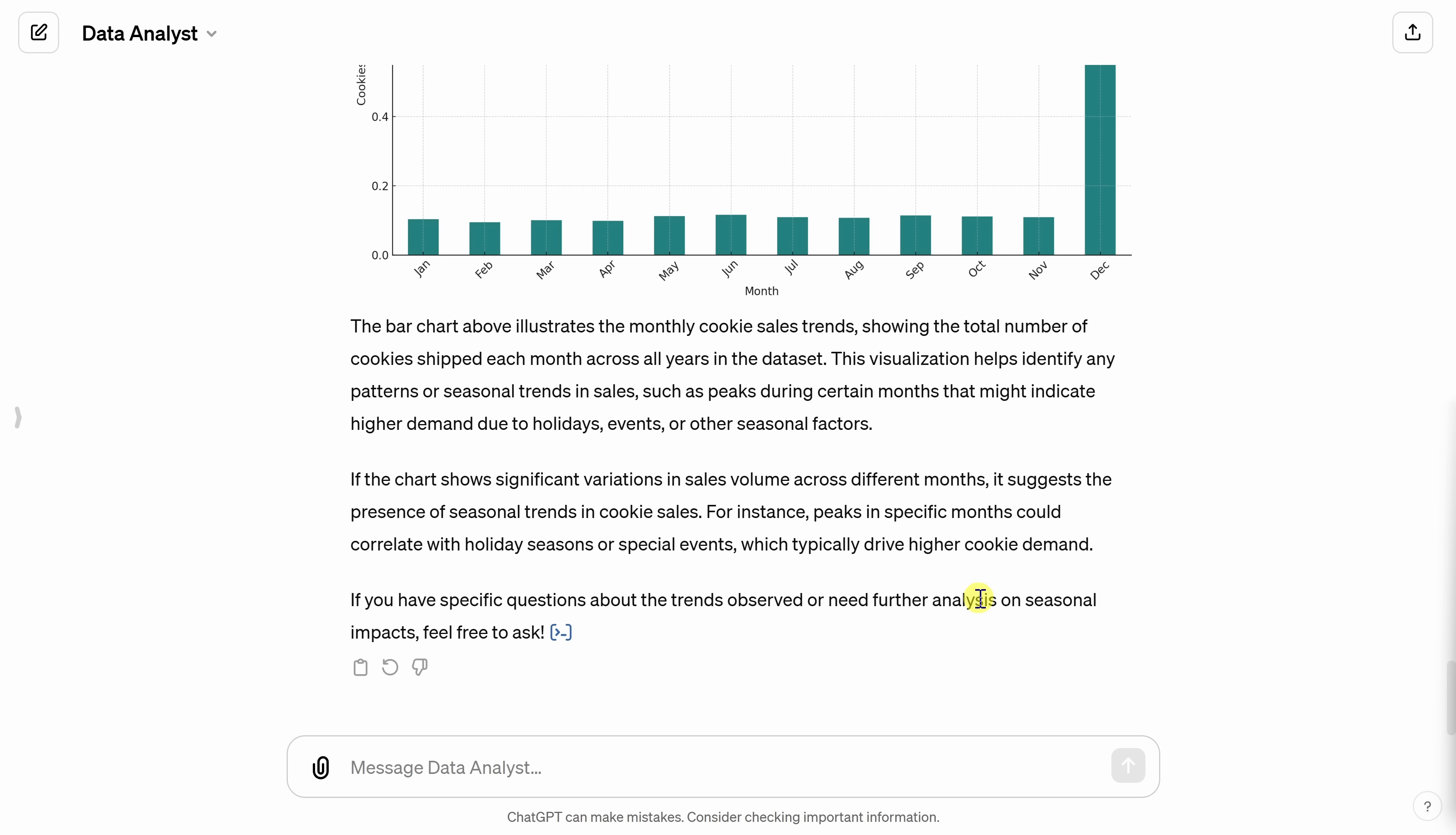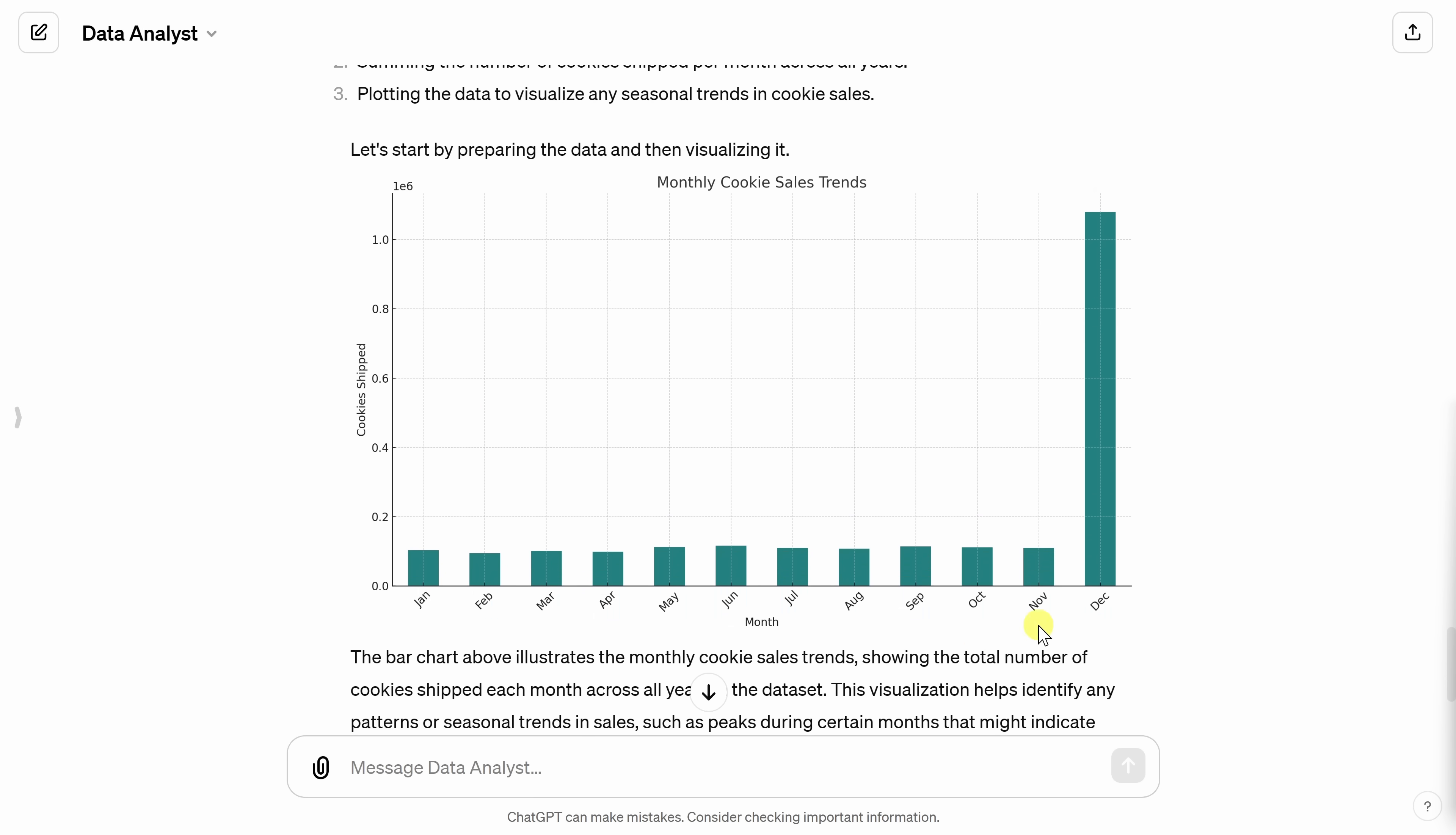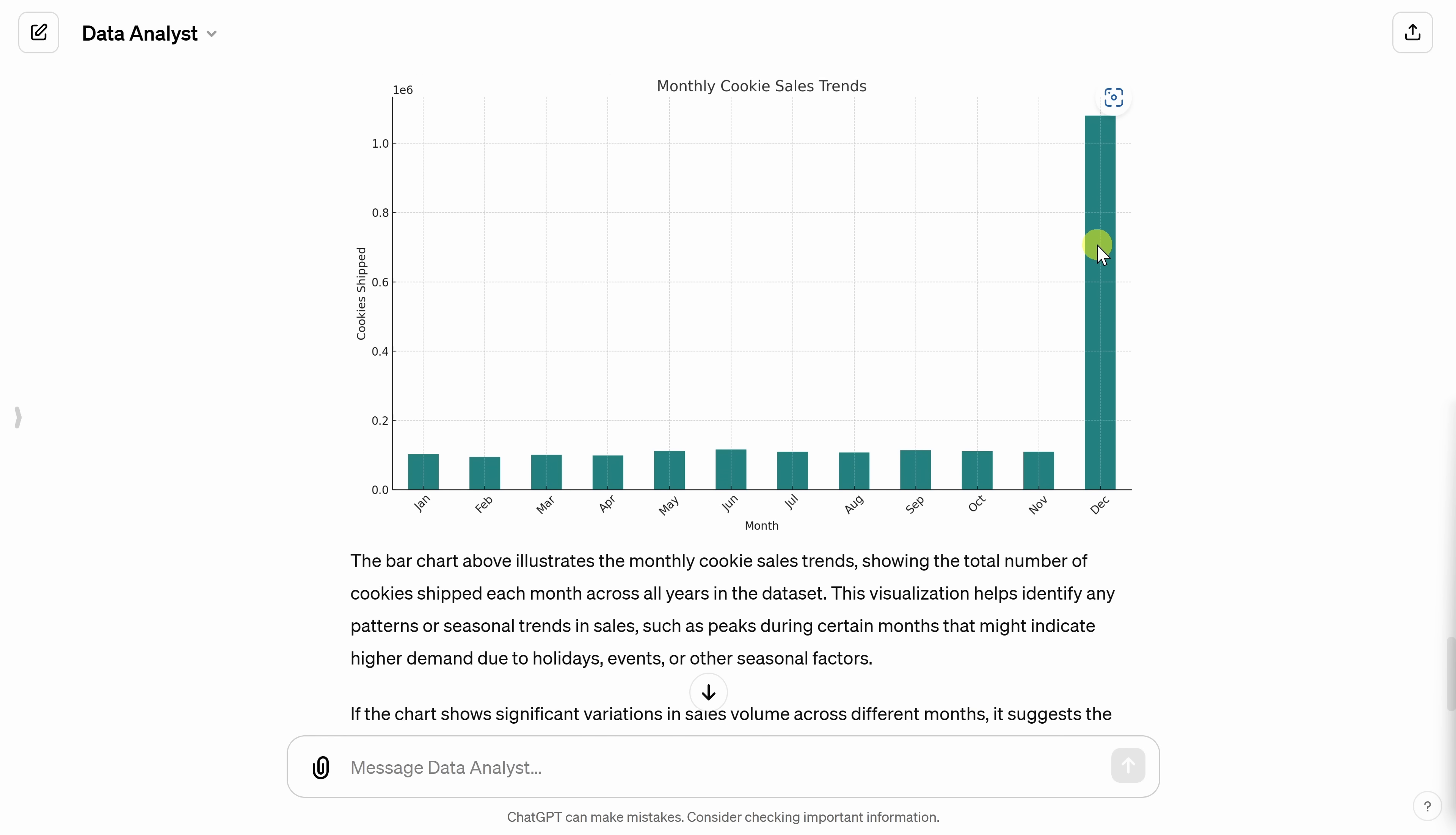Right up above, the data analyst has now aggregated all of the cookies shipped by month of the year. And here at the end of the year, I see this massive spike in December.